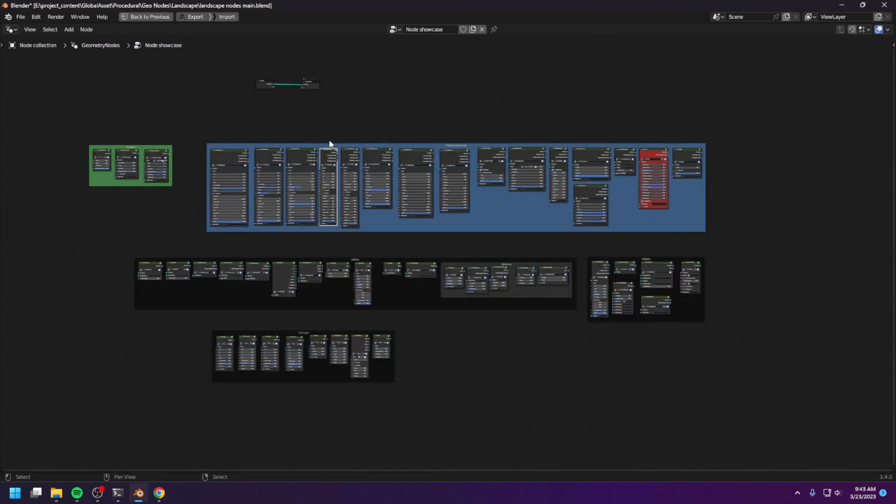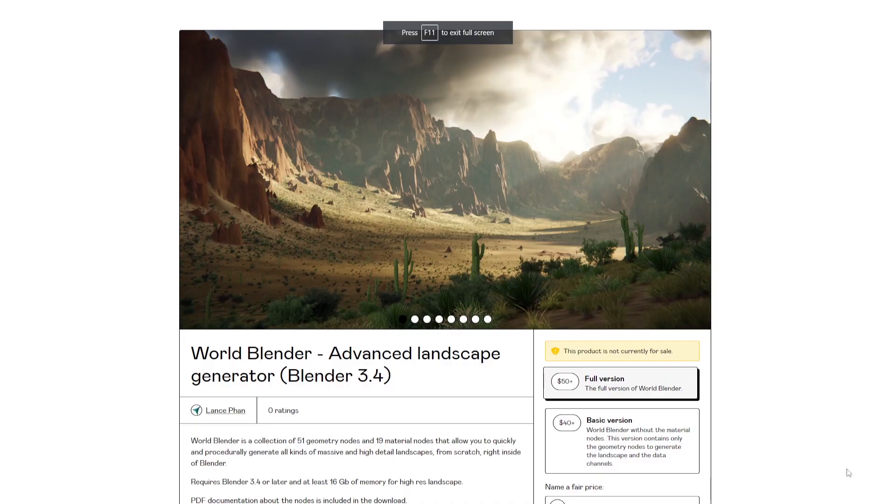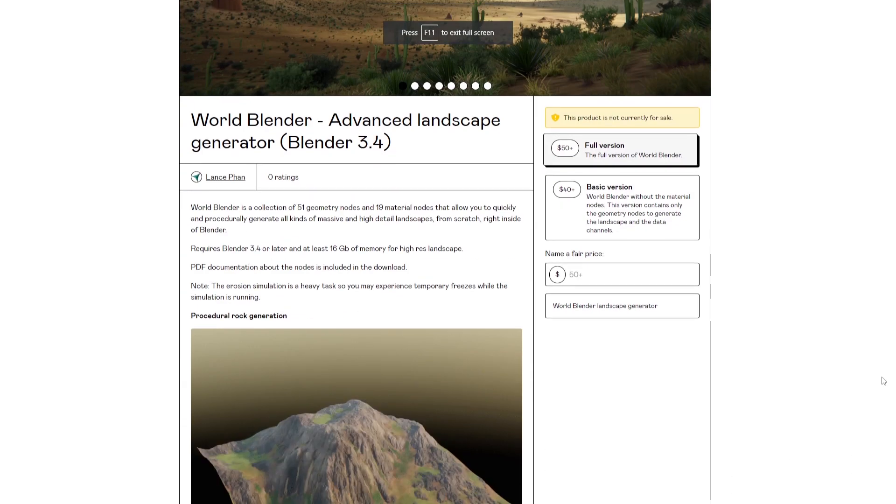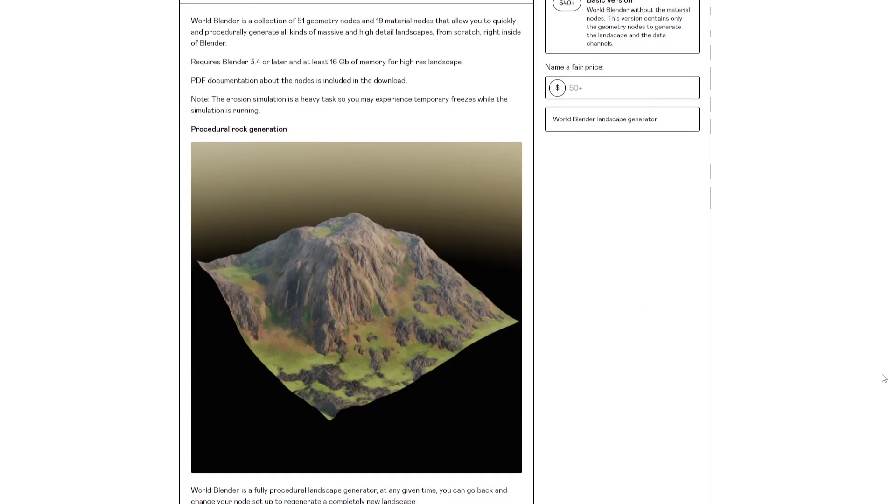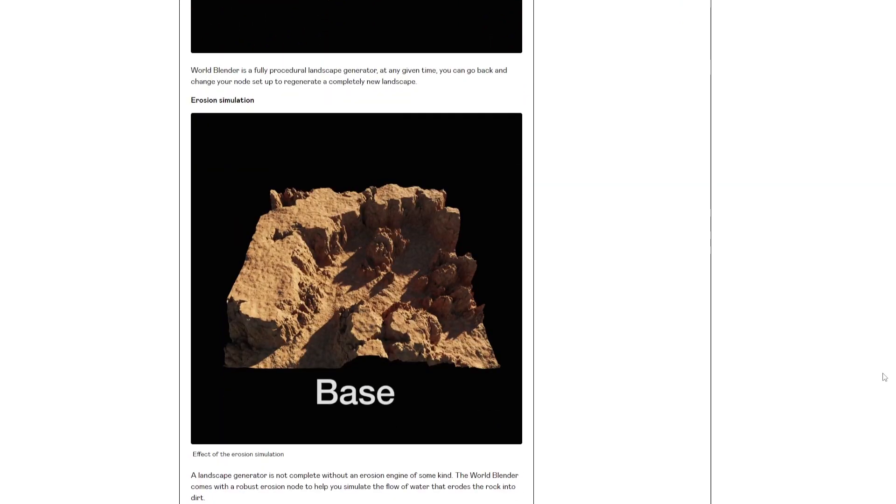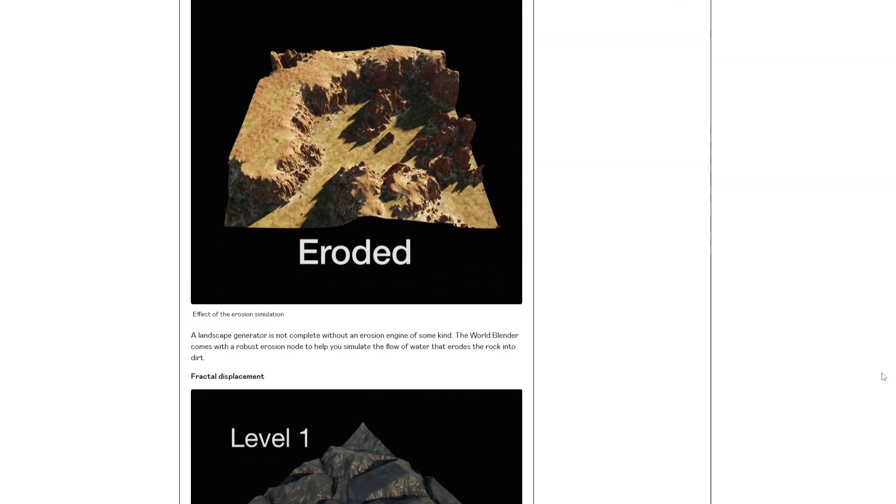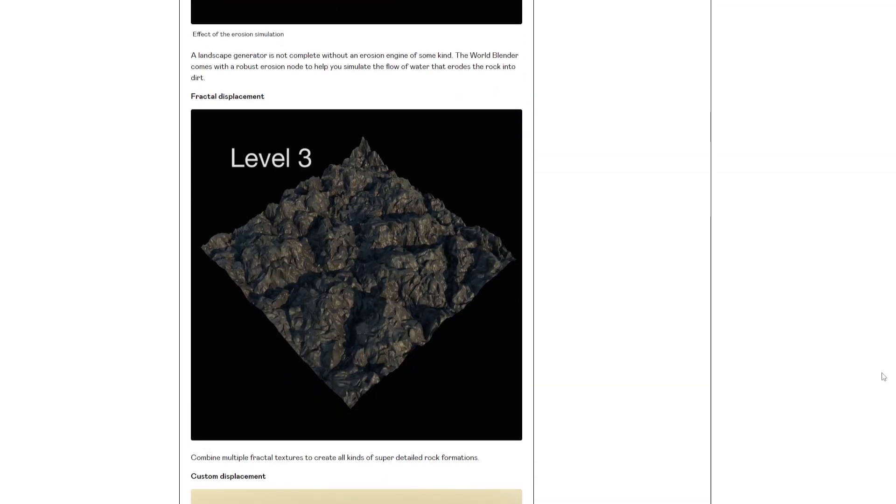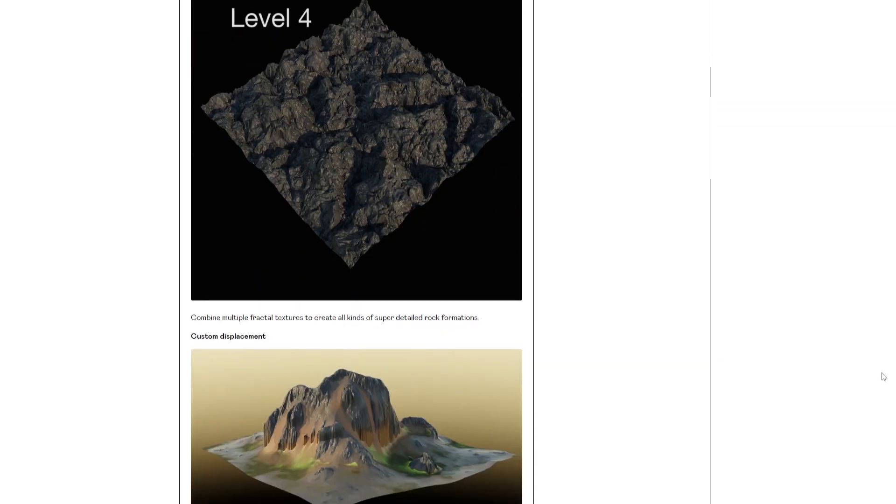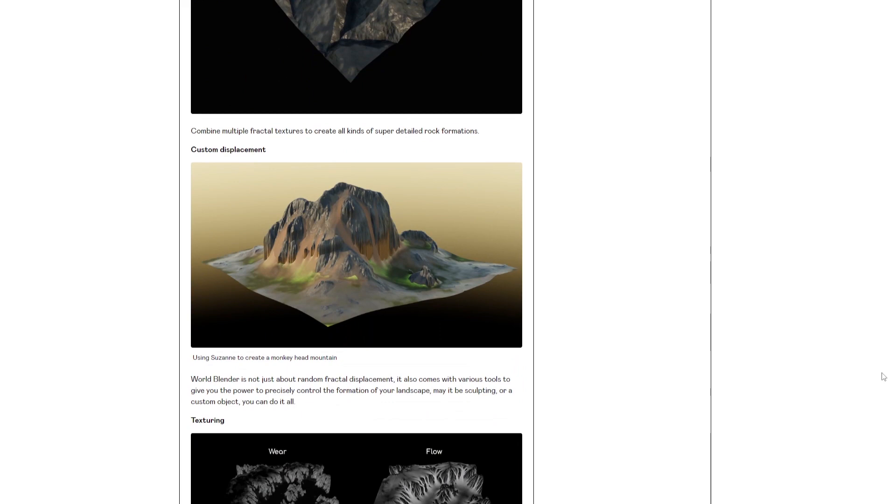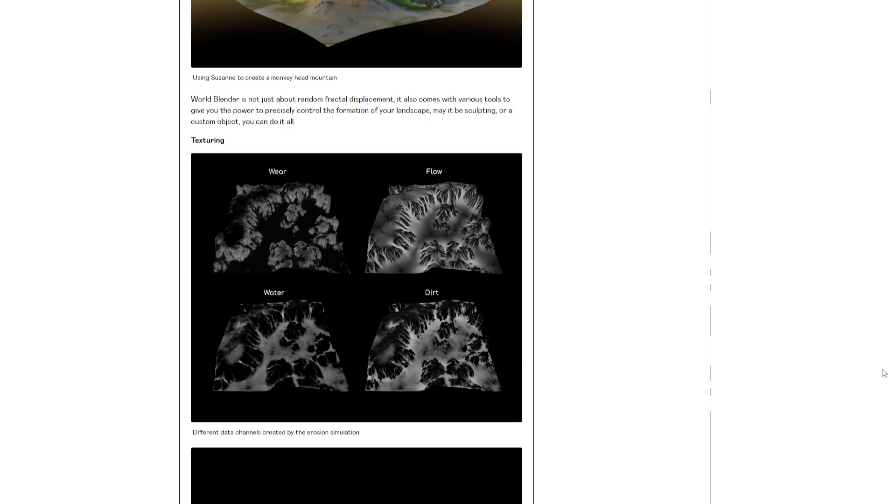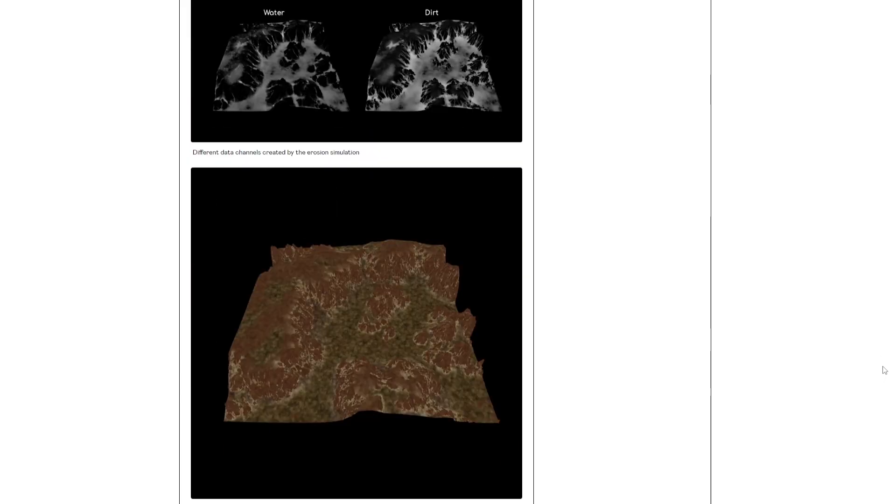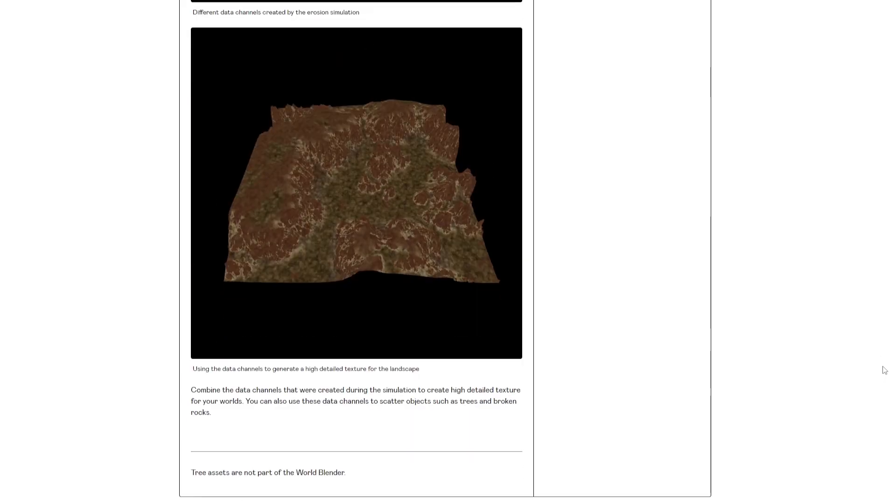So, these are the WorldBlender nodes. The WorldBlender nodes are available on my Gumroad and Blender Market. I'll put the links in the description. Please consider buying if your project requires some awesome landscape. Thank you.